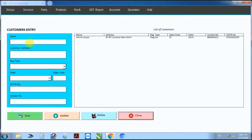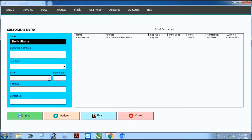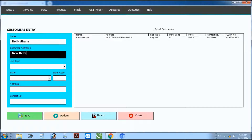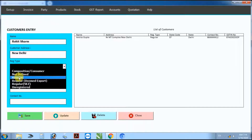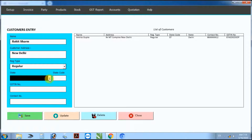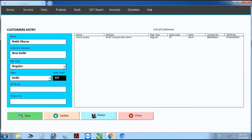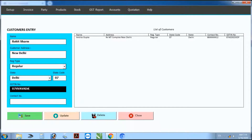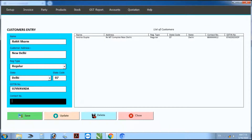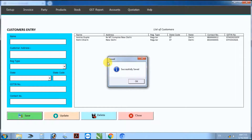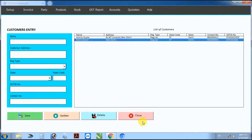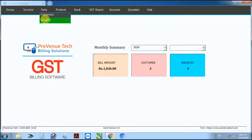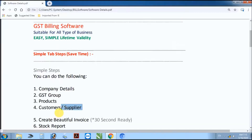Next step: customer. Enter customer name, customer address, customer type, state, state code, GST number, contact number, and save. Customer record saved. Next step: supplier — same process.